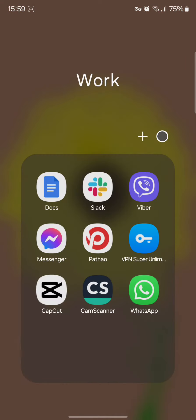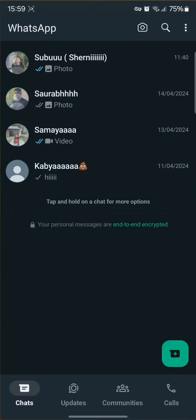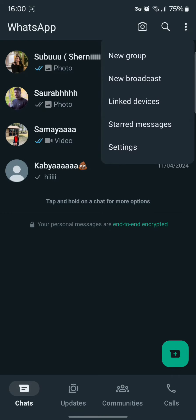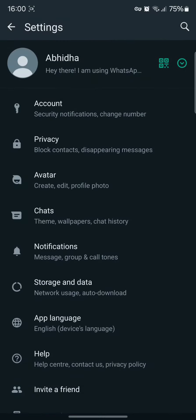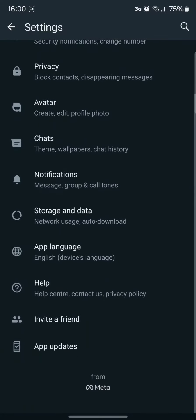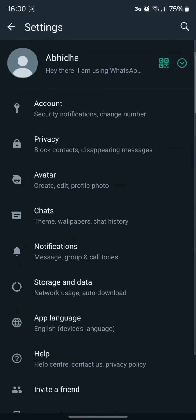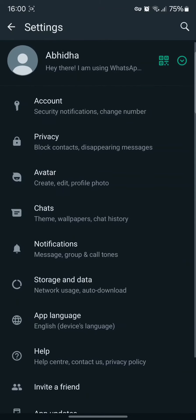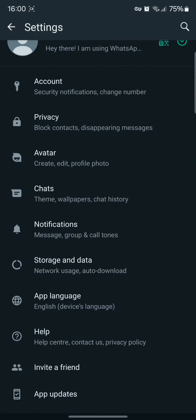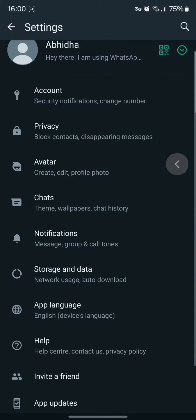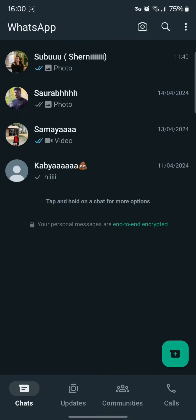Once you open your WhatsApp, you can see three dots on the right hand side of the corner. Simply tap on it and tap on the settings option. There you can find that there is no specific option from which you can record the calls in WhatsApp.